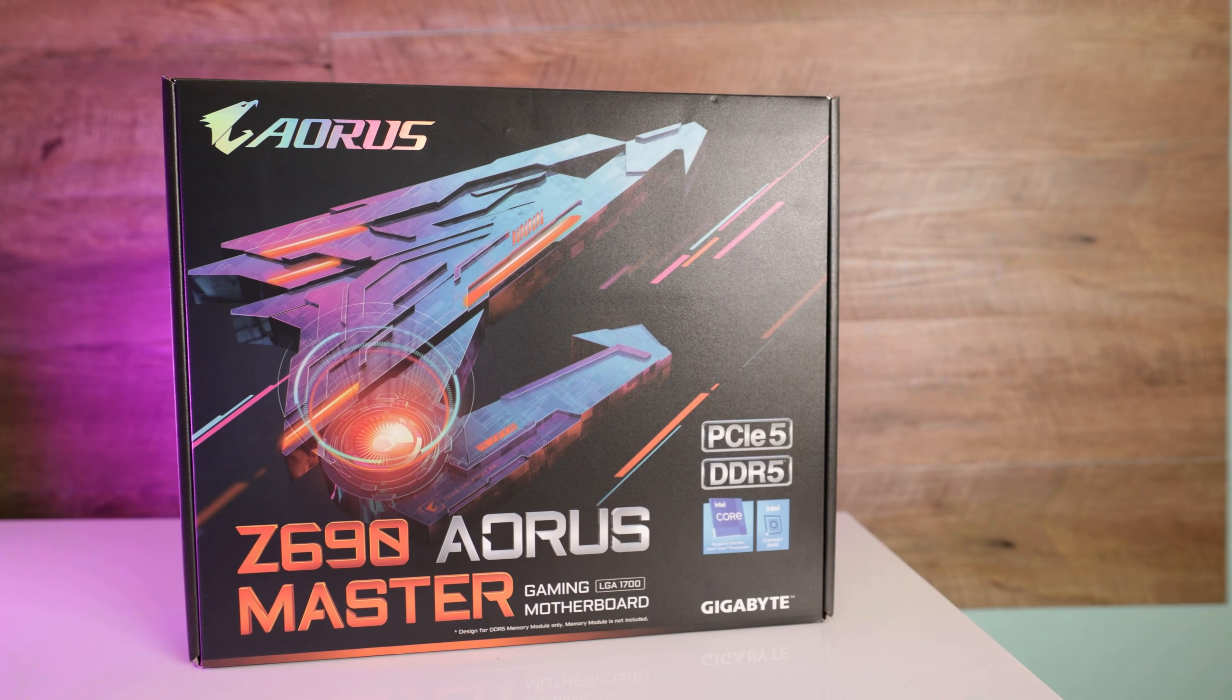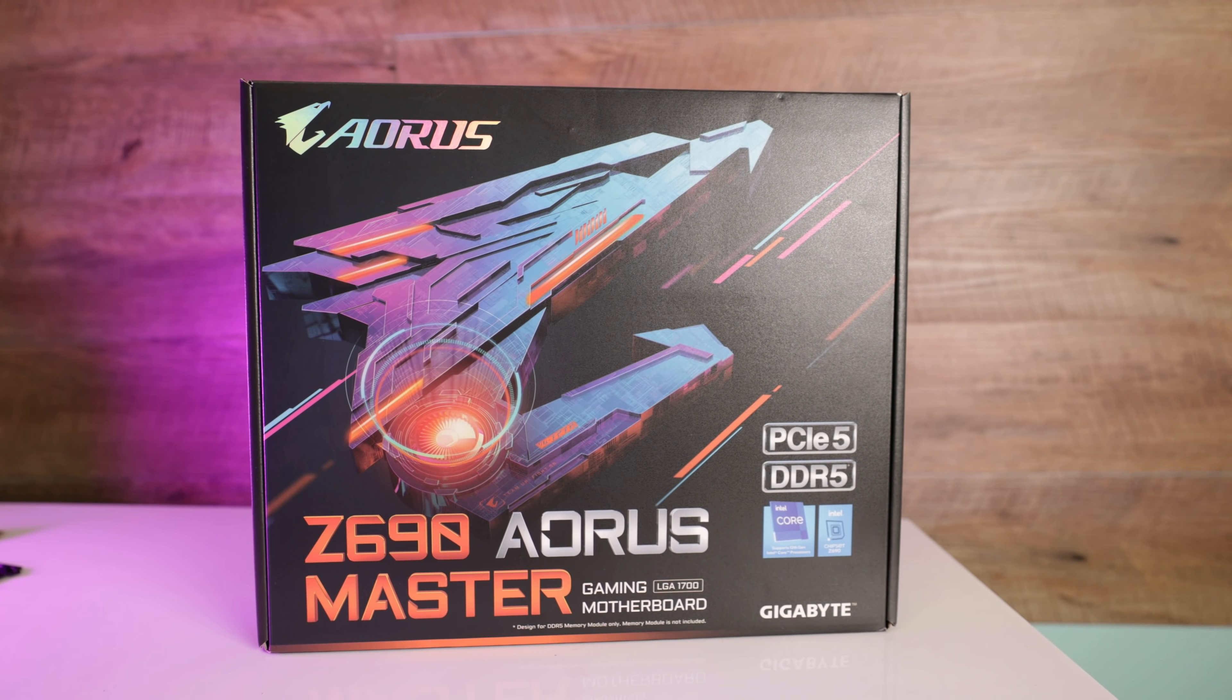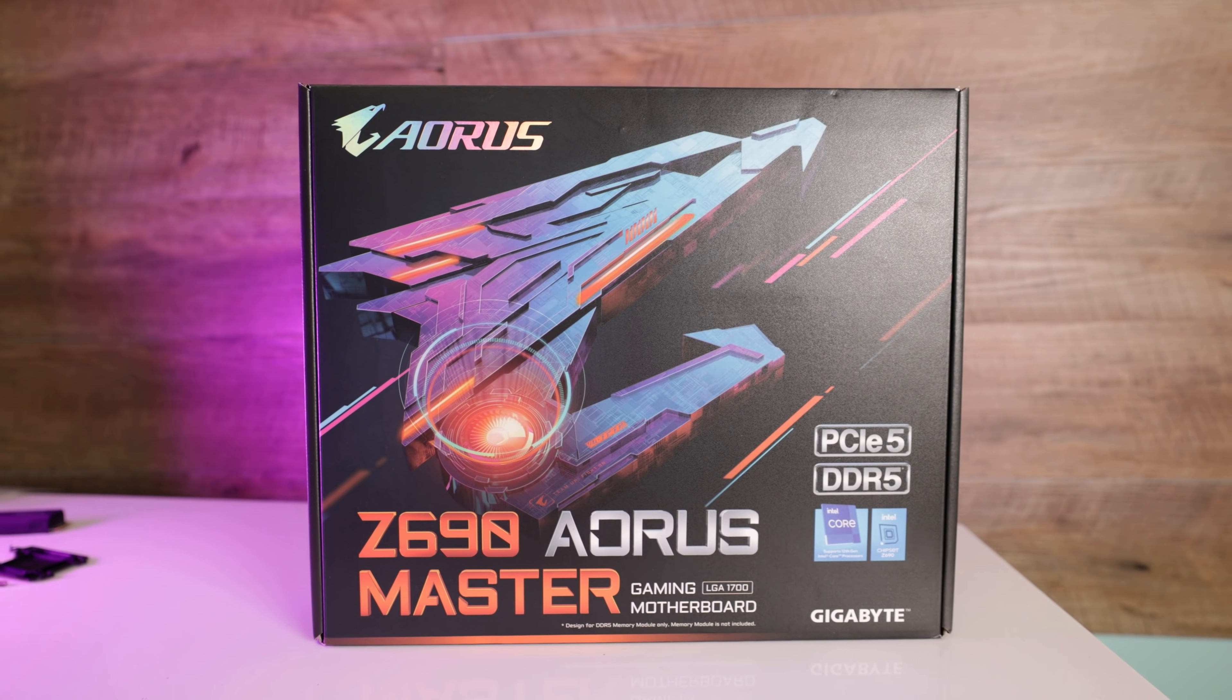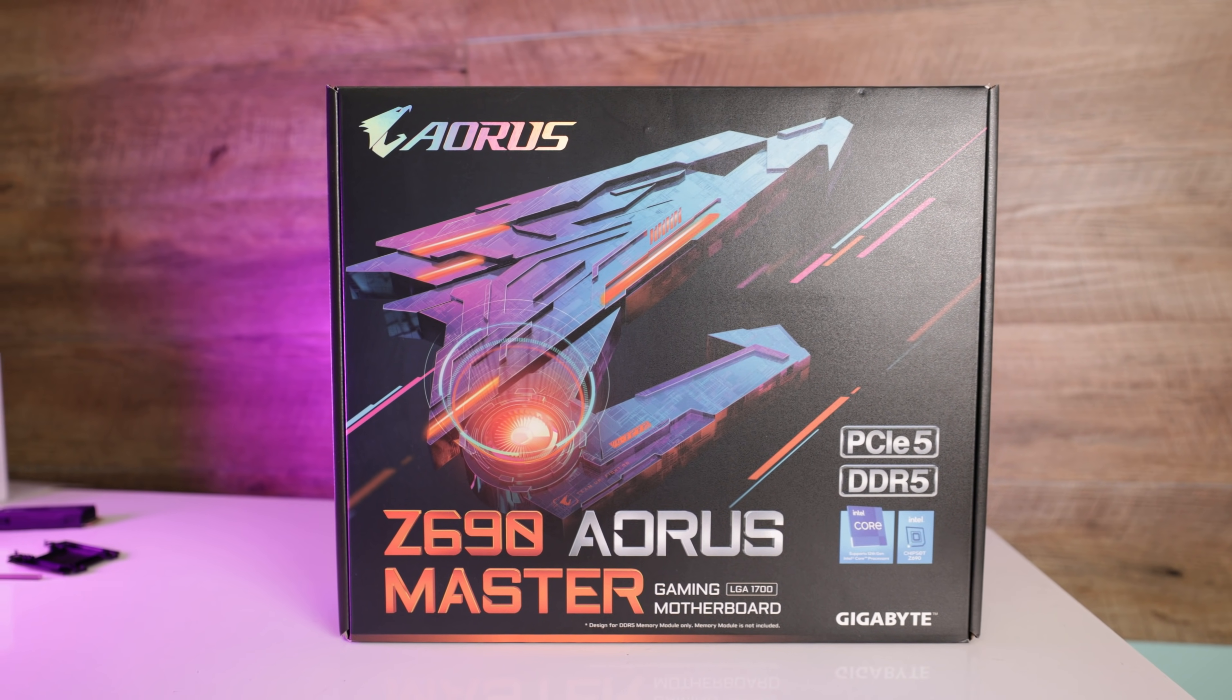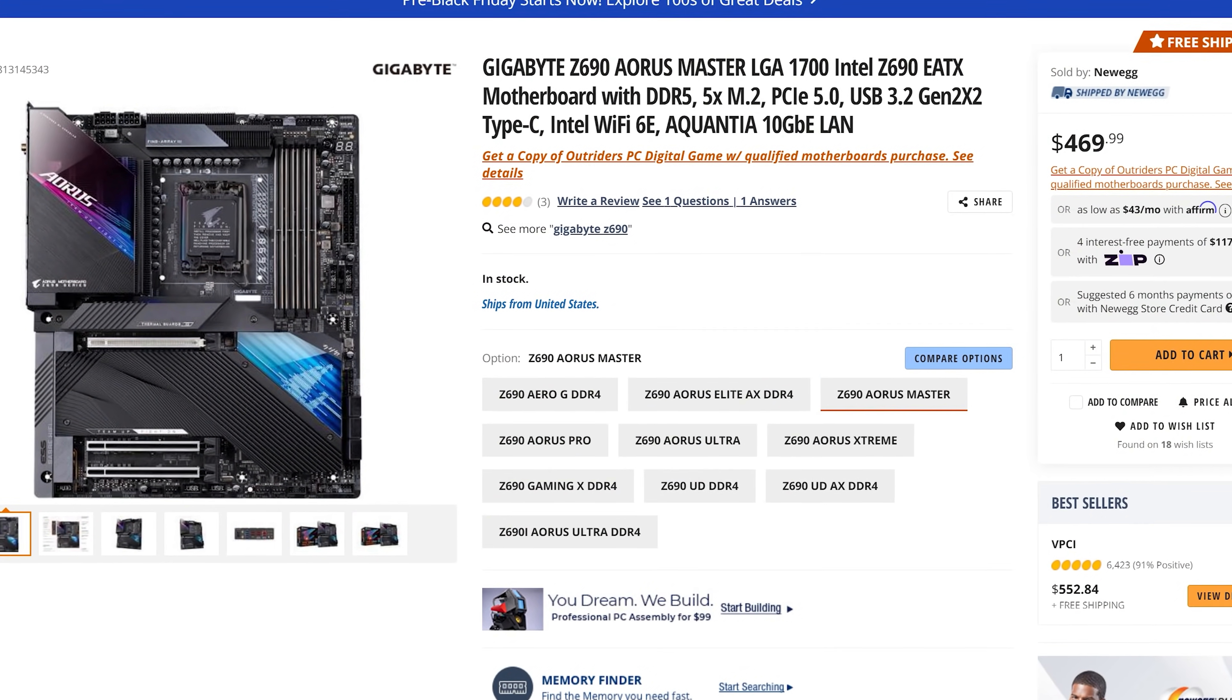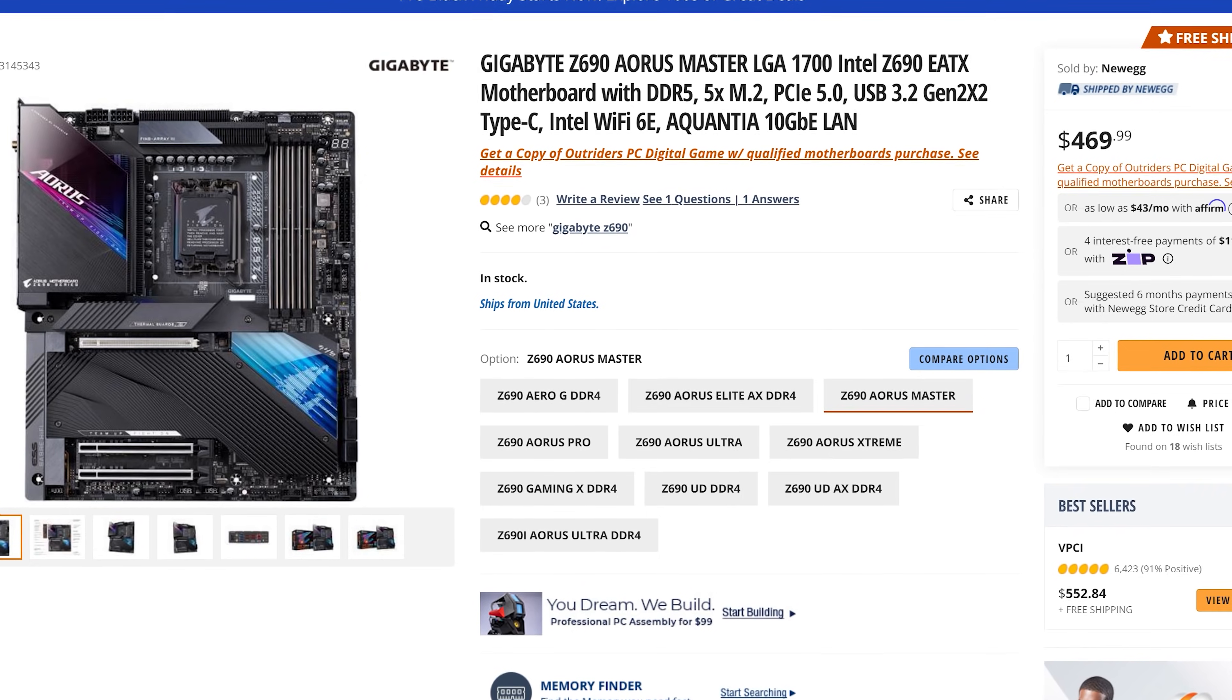Welcome back to another motherboard review in the Z690 range, and this time it is from Aorus and their Master Edition, which is coming in at a steep price of 470 USD, and then in Australia, it's 800 Aussie dollars.